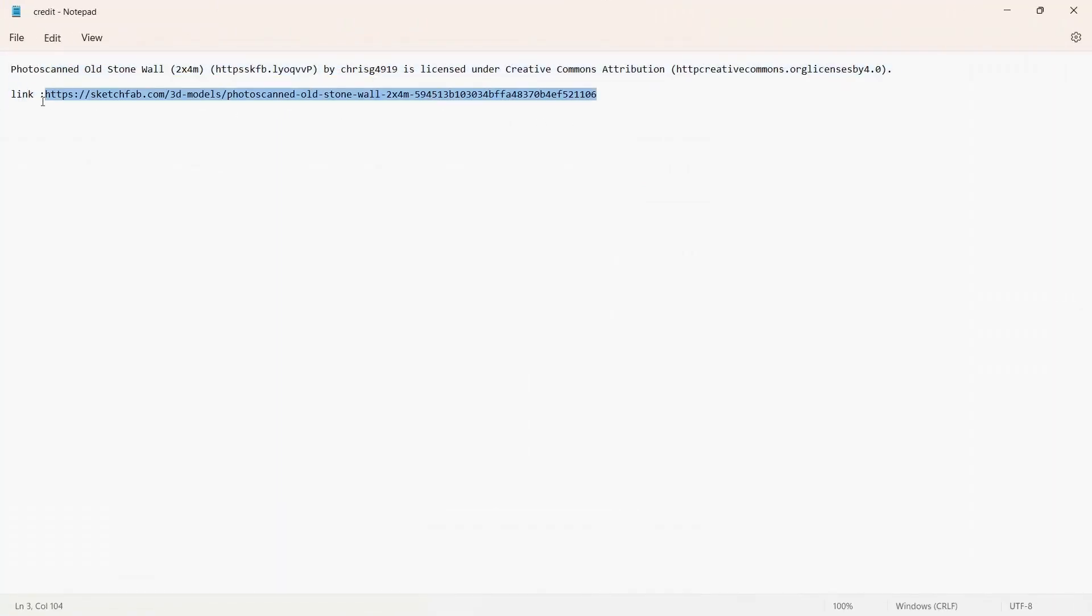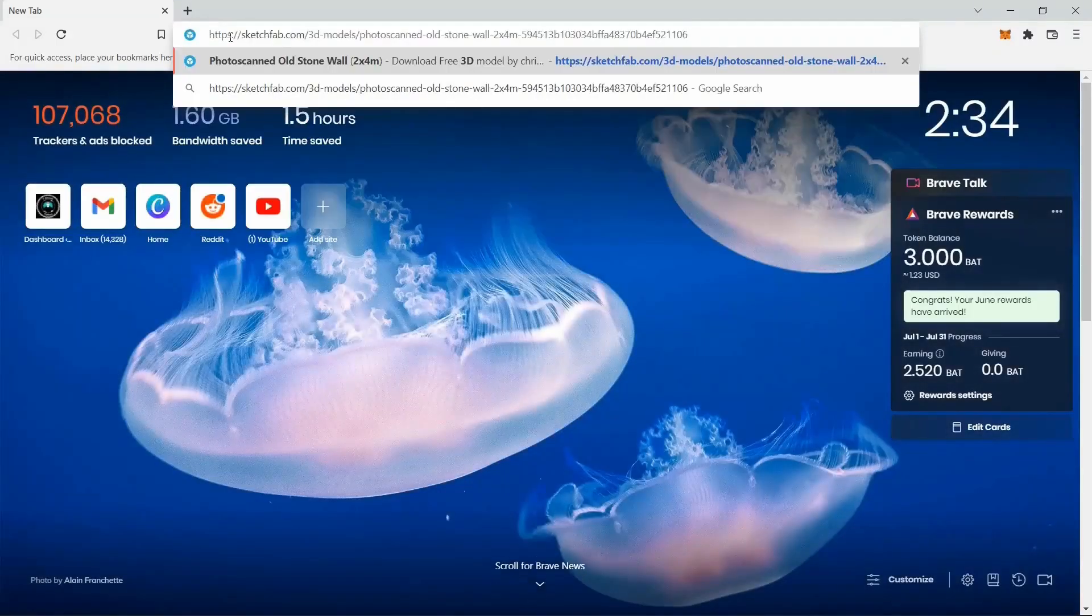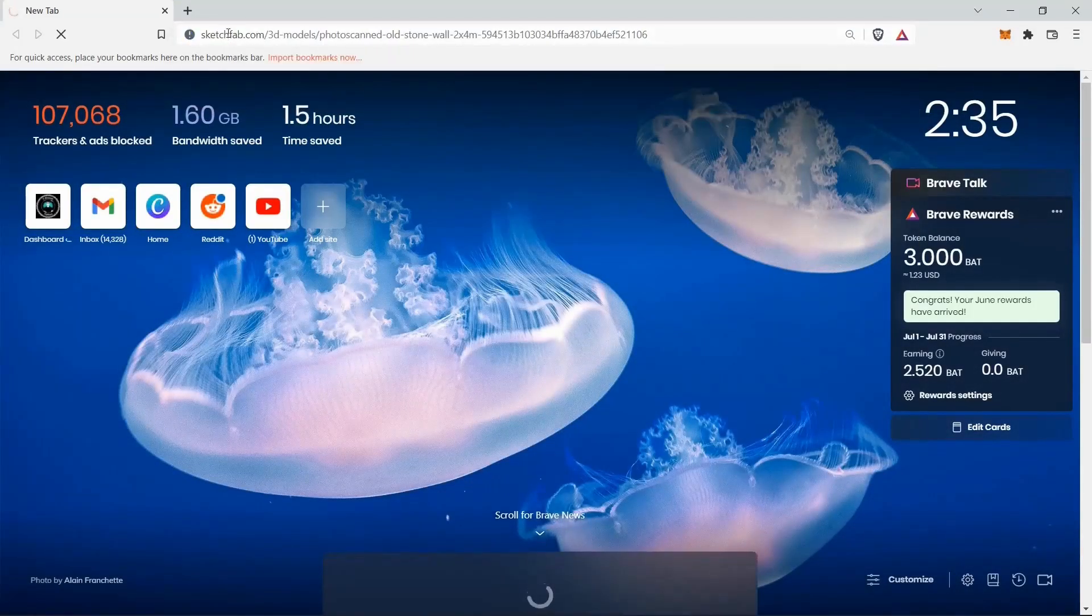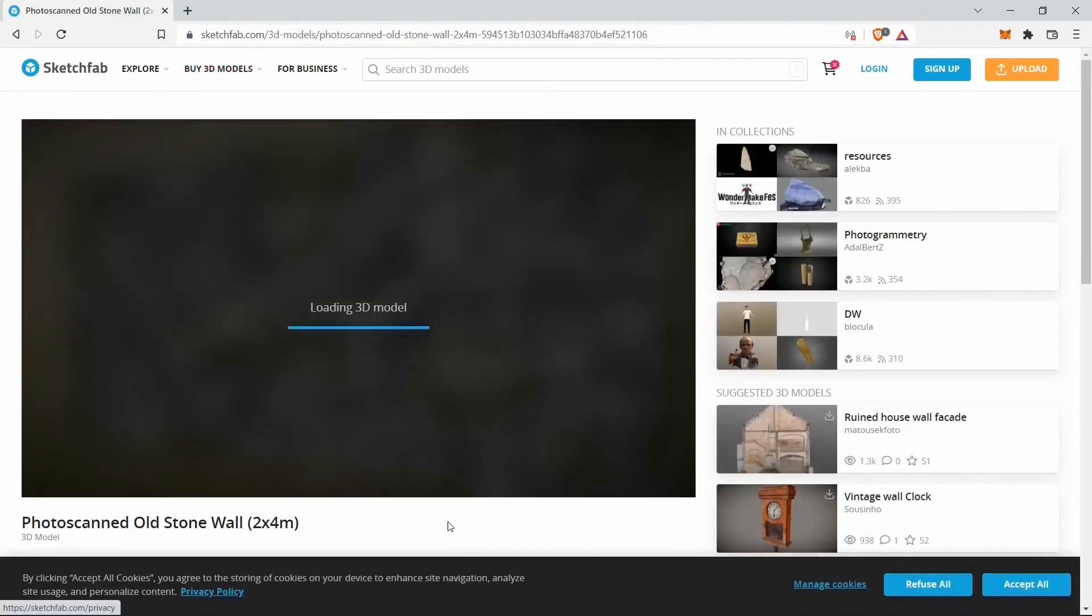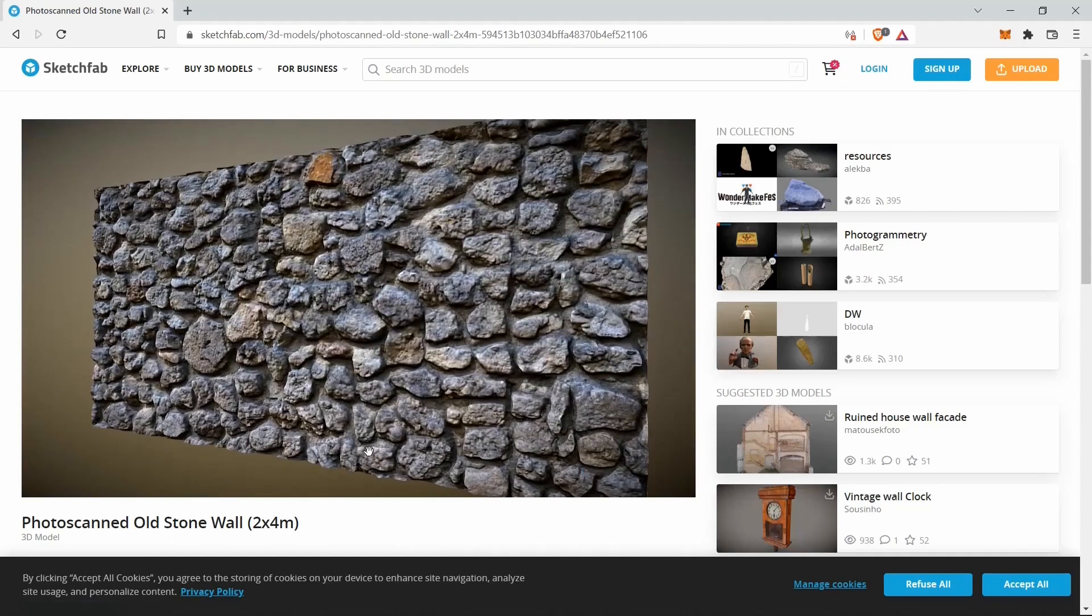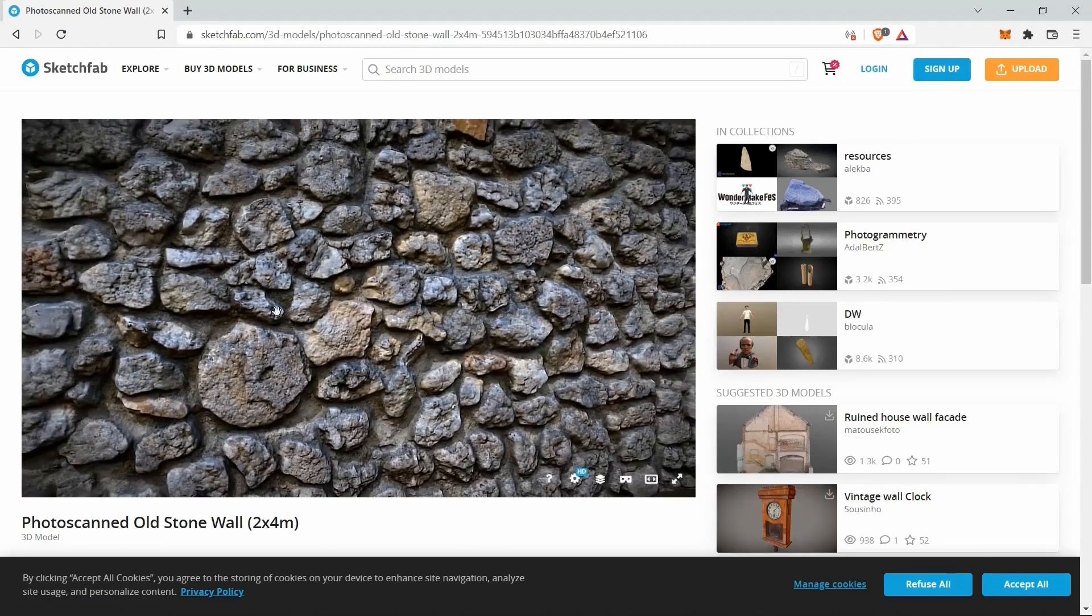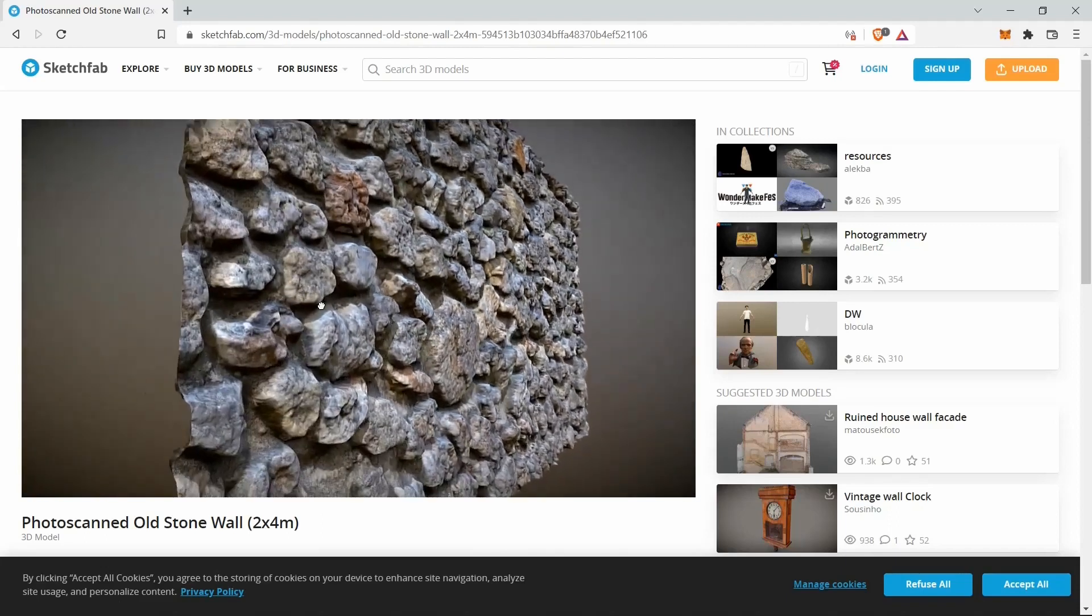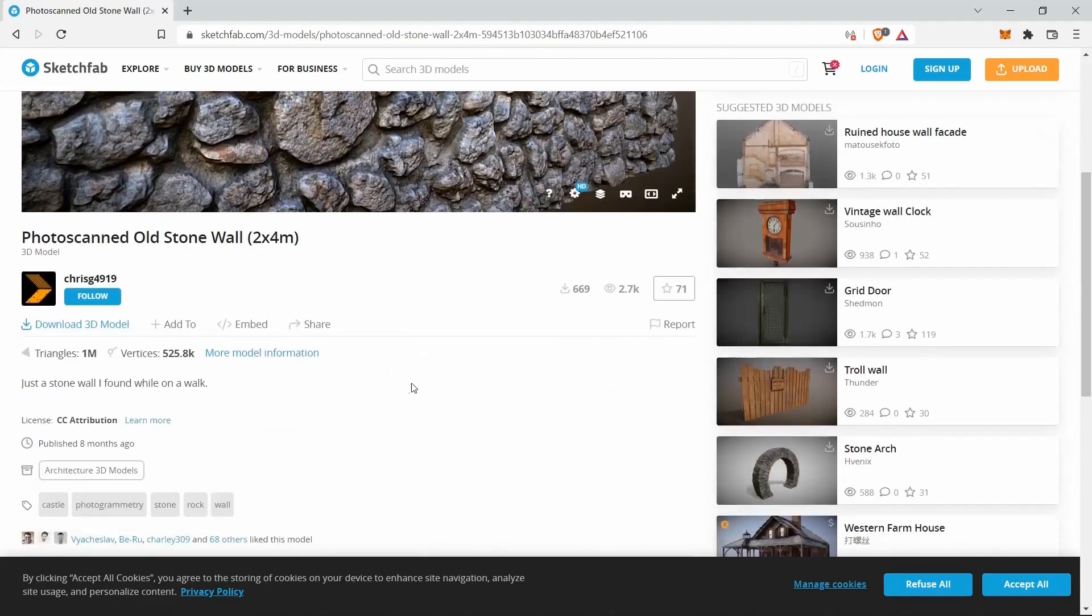Let me copy paste this to the browser. And yeah, this is the wall that we'll be using. And as you can see, this is a brick wall. So yeah, this is the original creator of this model.